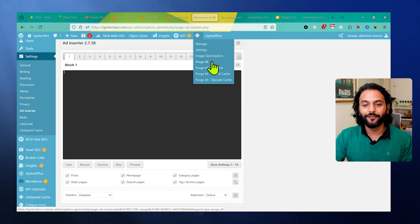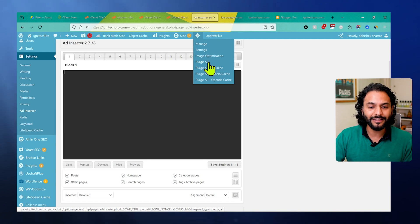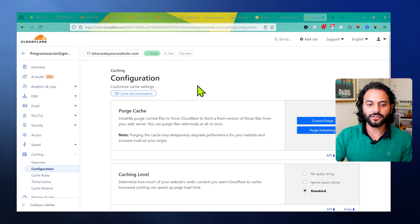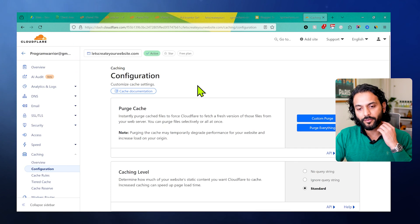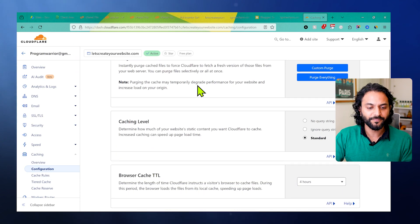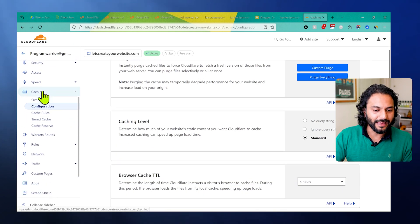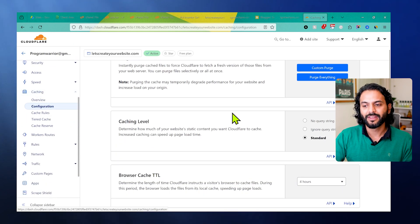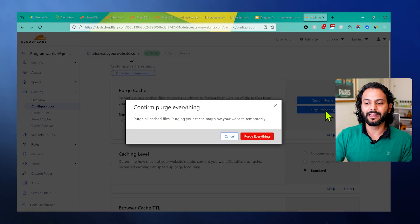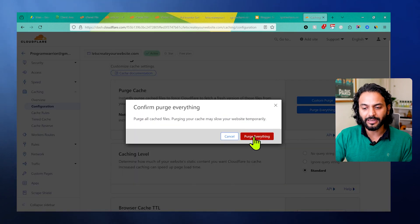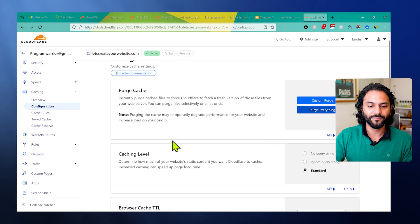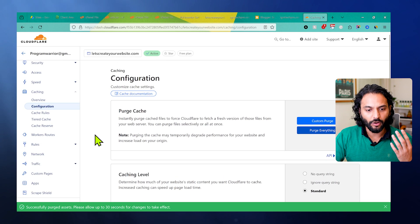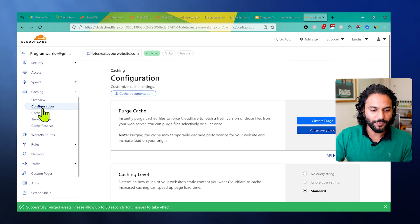In case you're using Cloudflare, this is really important - a lot of people use Cloudflare. If you're using Cloudflare, what you need to do is on the left side here go to caching and then click on configuration. From here, click on purge everything. It's really important to click on purge everything.